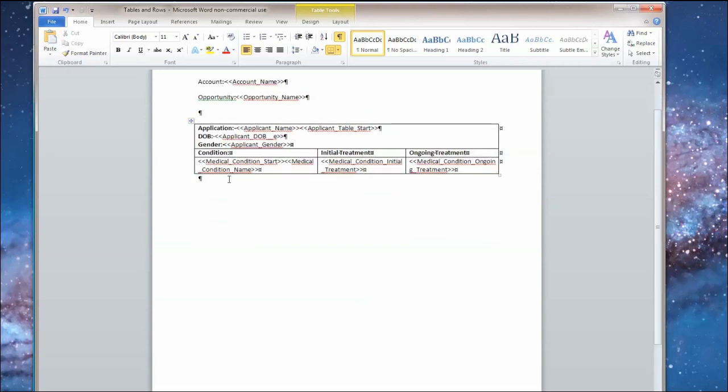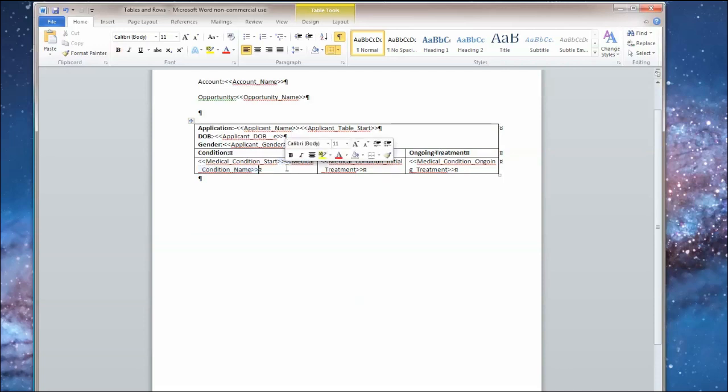And then for each medical condition, what I've done is I've just column the three fields that I want and put the tag values by just copying and pasting from the tagger into here. And then again I put the medical condition start somewhere near the beginning of it.